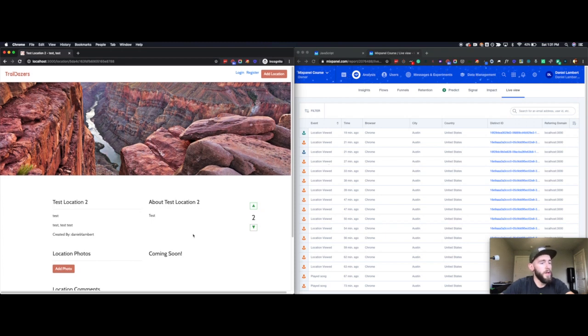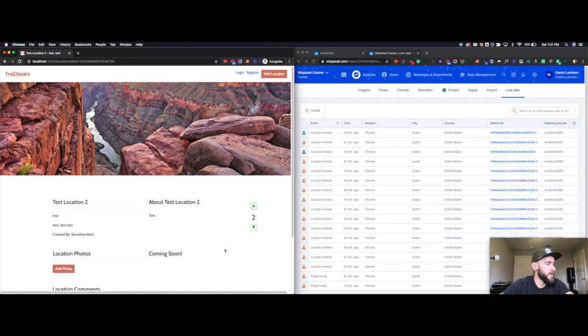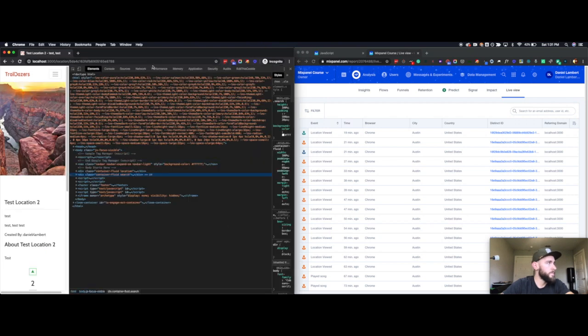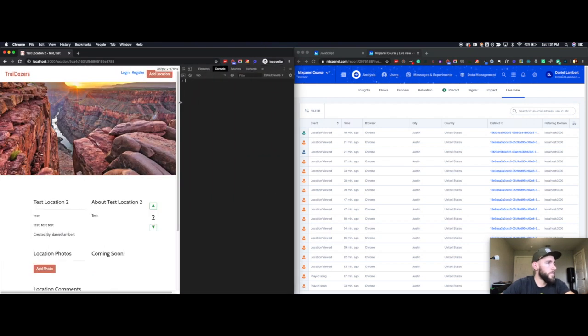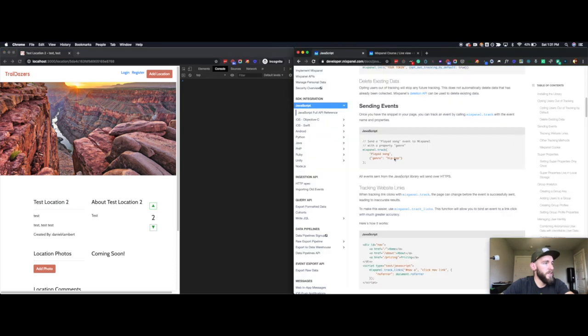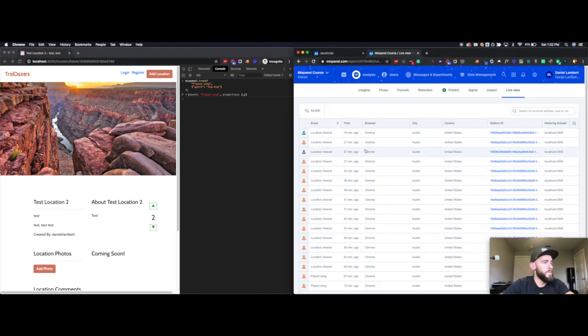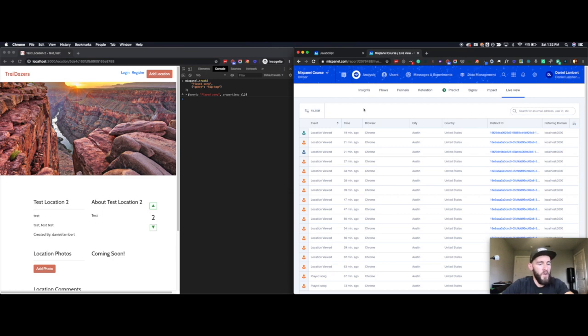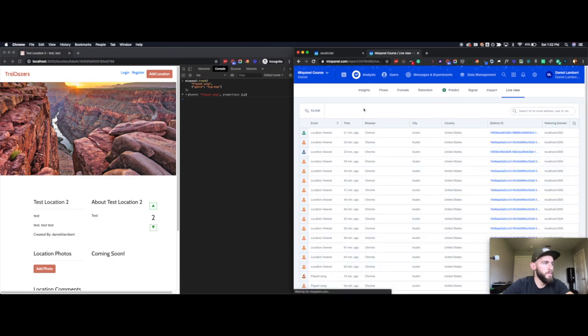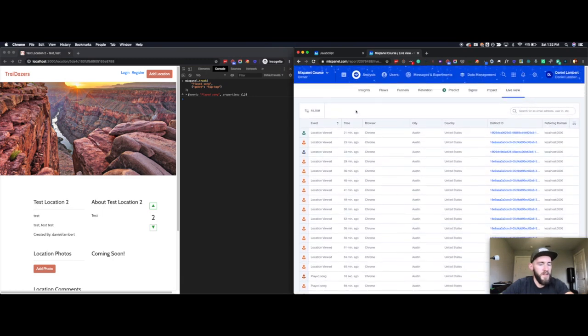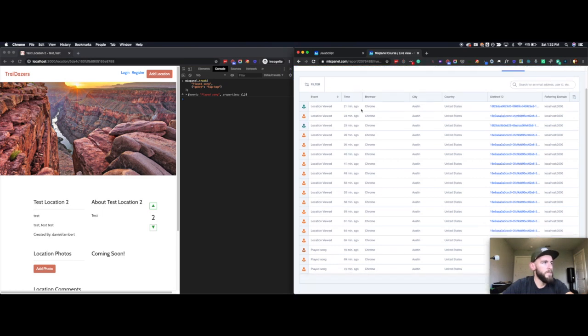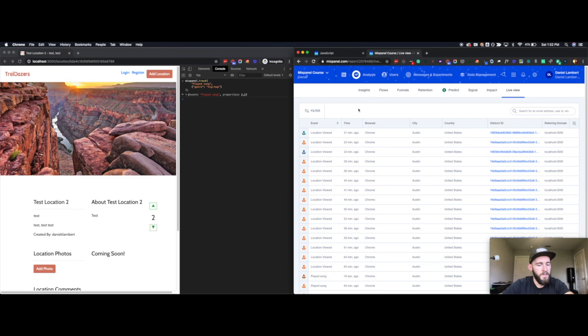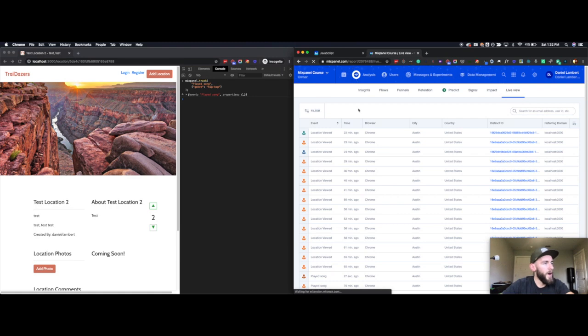To show you what this would look like if one were implemented, I can hop into the console and I can take that exact script that they have here. If I go ahead and hit Enter, I should then see this in a second or two within the live view here in Mixpanel. Sometimes it takes a couple of seconds depending on how busy their servers are. In this case, it's taking a while.